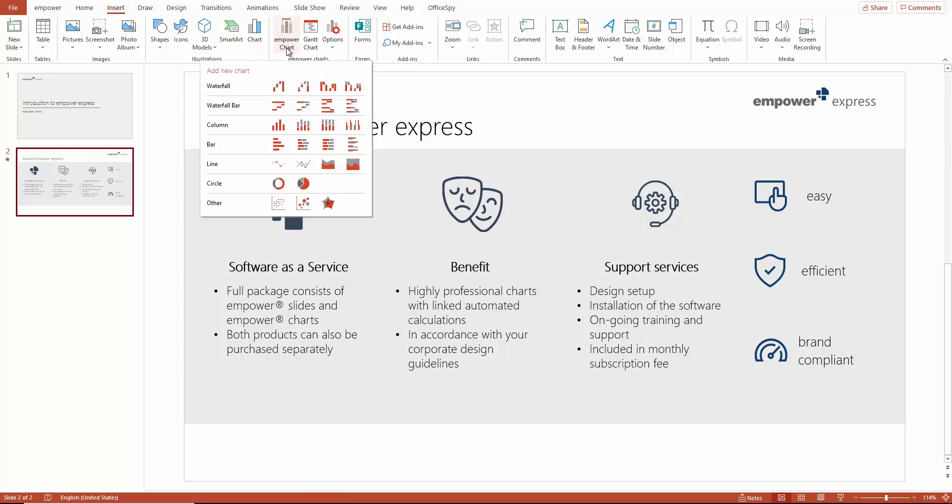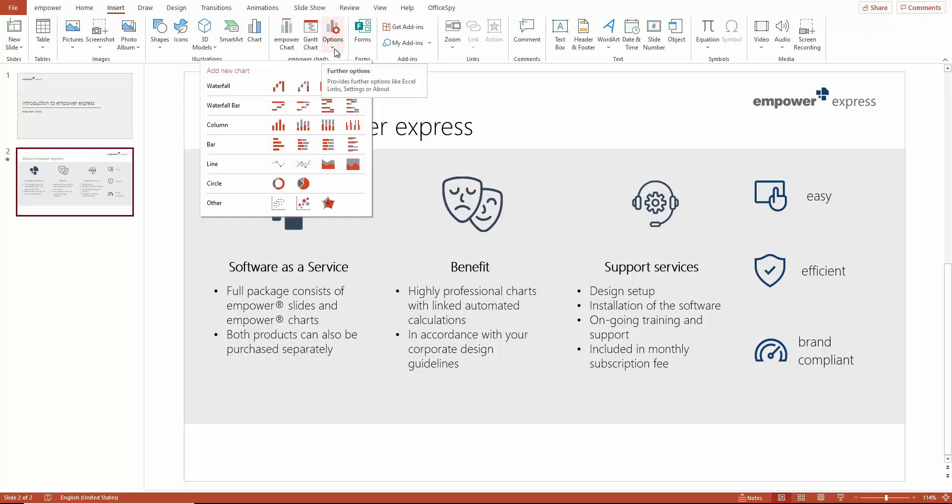In the Chart tool, you have the option to create a new chart, selecting from various chart types or to insert a Gantt chart. There is also an option to access various user settings and help tools. We will take a look at this later.